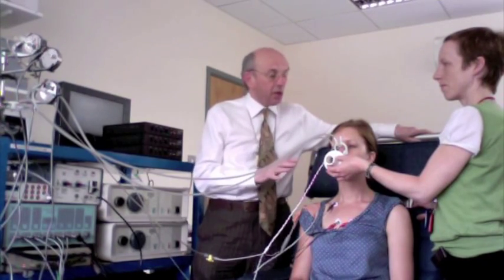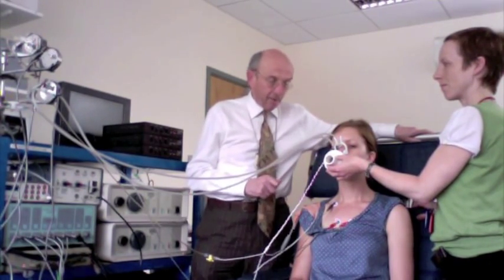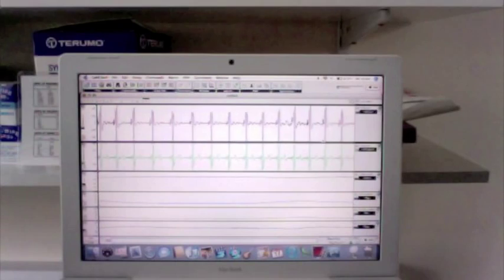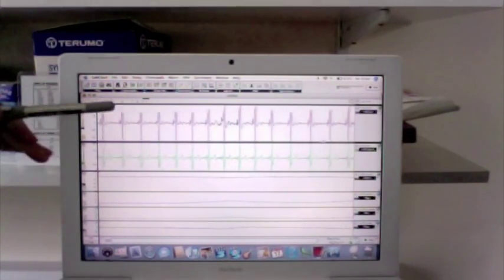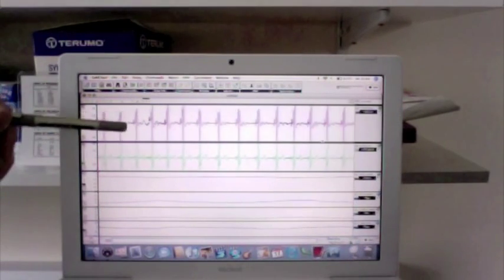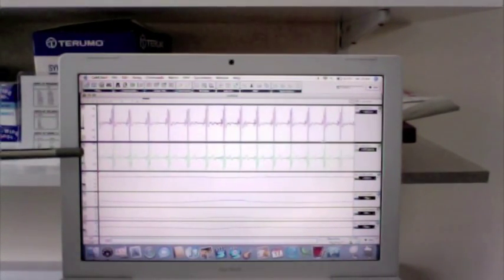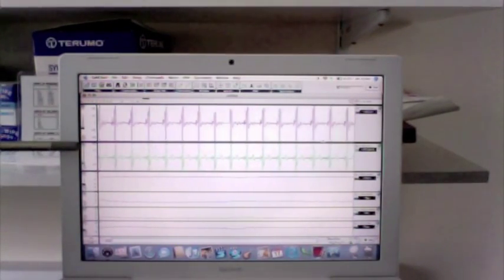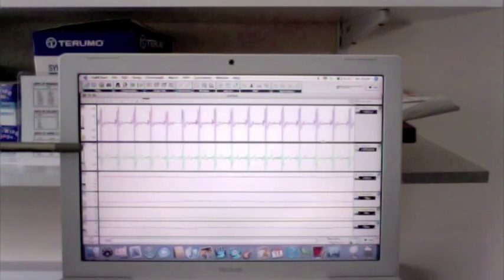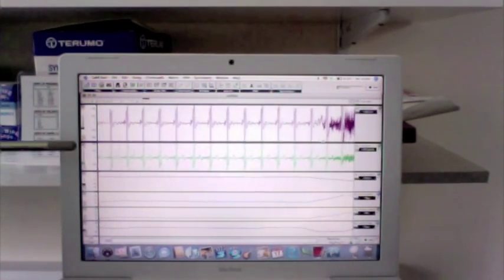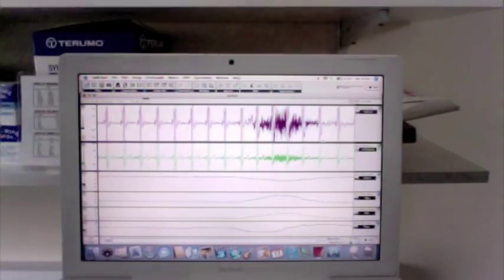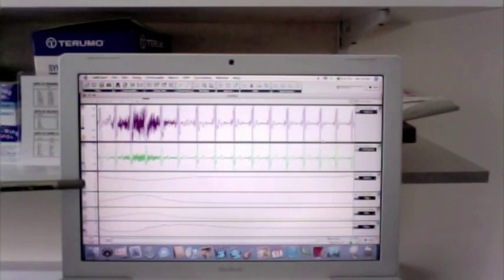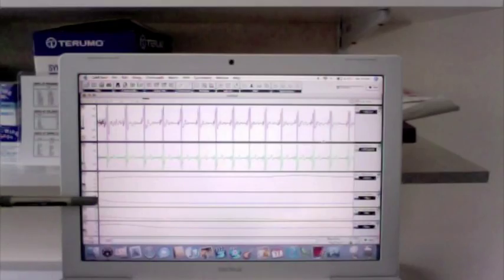Here we see a screenshot showing the EMG and the pressures. The top trace is the EMG of the diaphragm — the big signals are the ECG — and here's the parasternal EMG. If I ask the subject to take a big breath in, you can see the EMG activity much more obviously. Below we have the pressure traces: the esophageal pressure, the gastric pressure, and the transdiaphragmatic pressure.